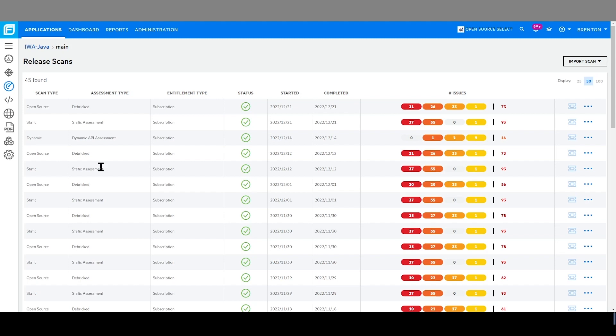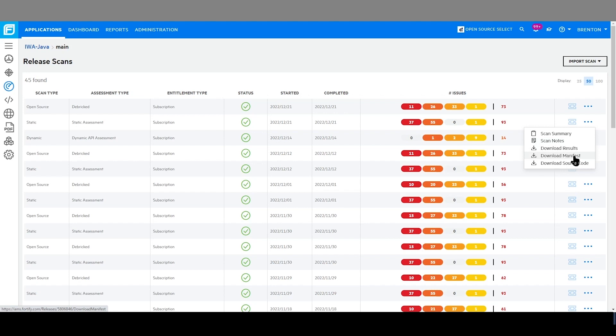To assist users in assessing coverage, each scan includes both summary statistics and detailed information. For static scans, as an example, users are able to download the manifest of scanned files, as well as the raw results, which include the function level coverage.